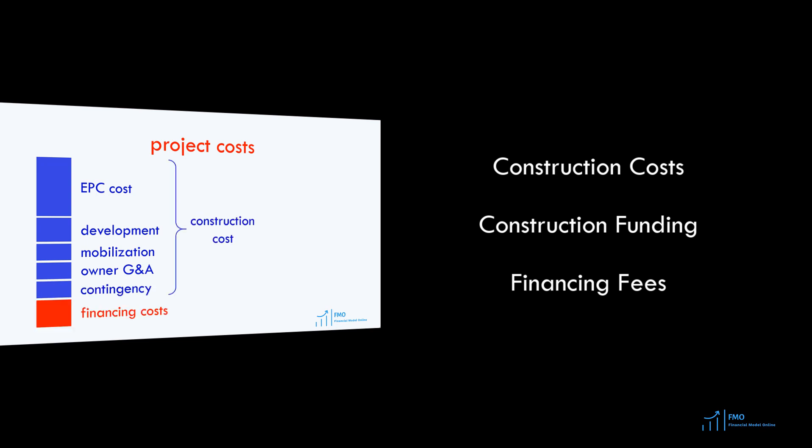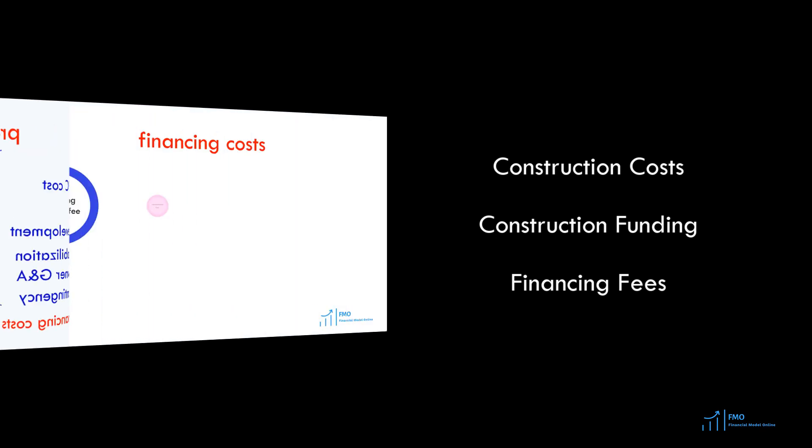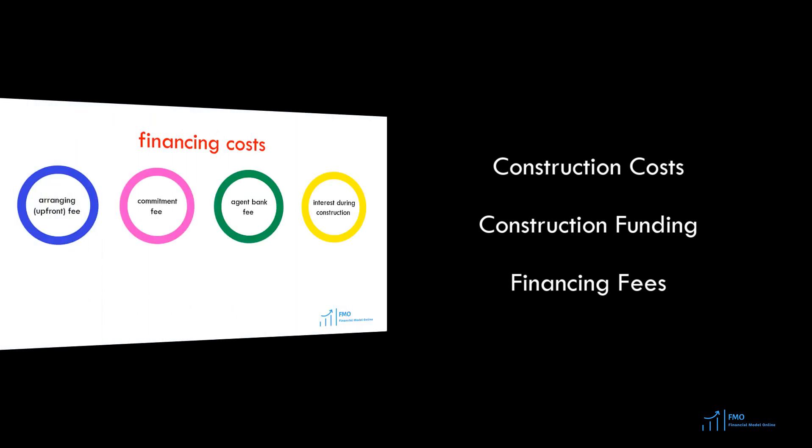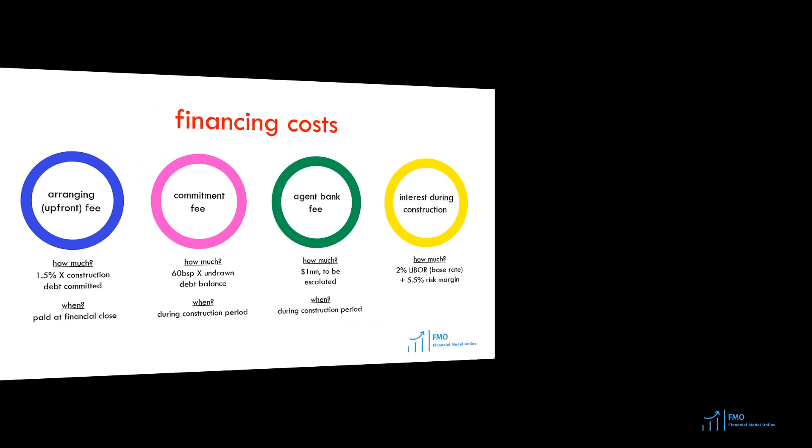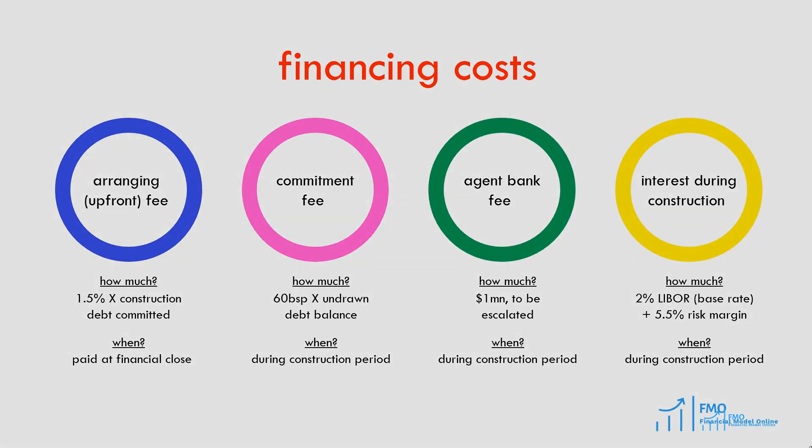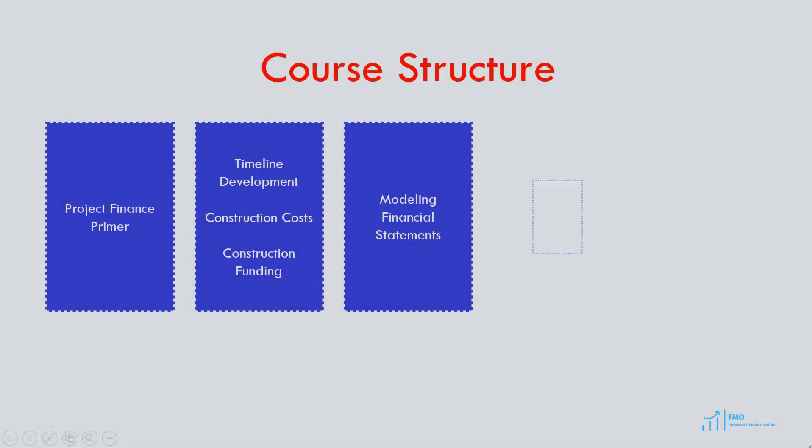It is a distinctive feature of project finance transactions to capitalize funding fees during construction. In this module, we will be modeling based on monthly periods.